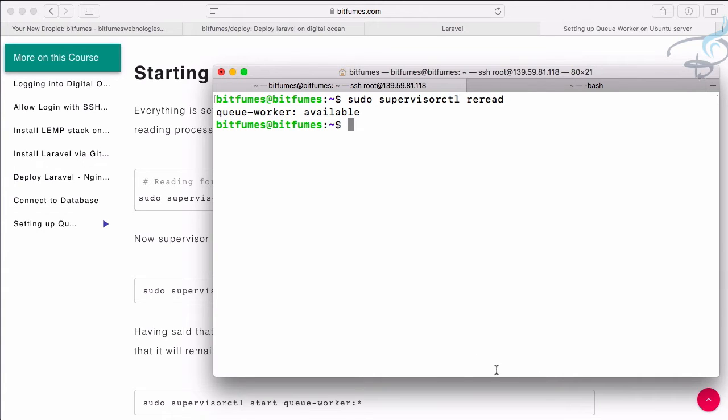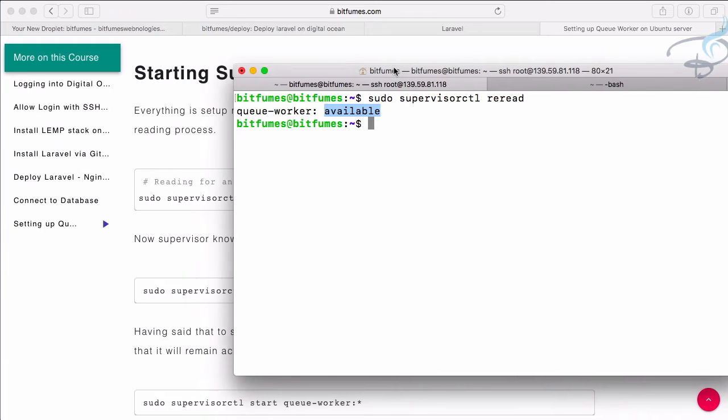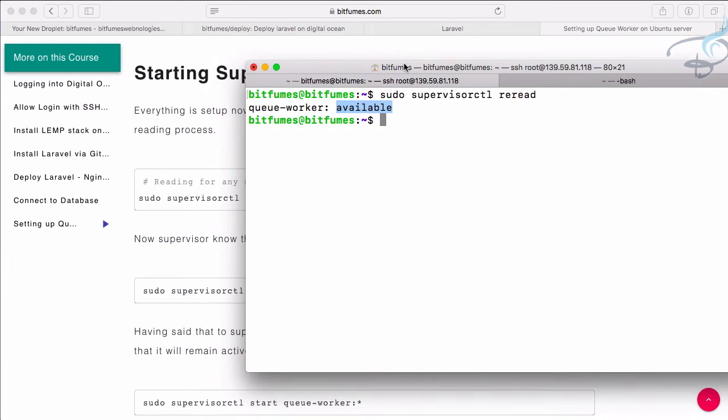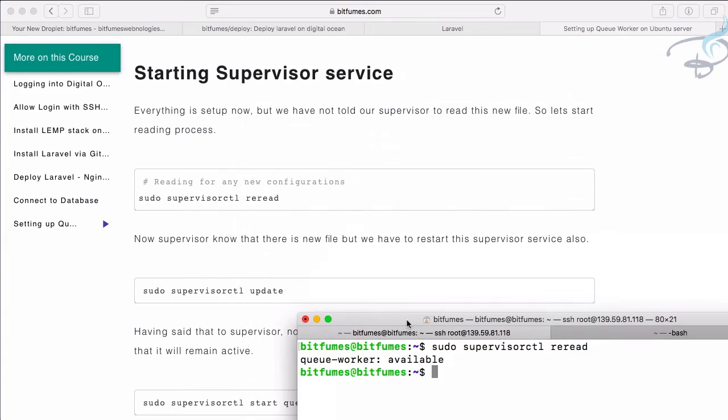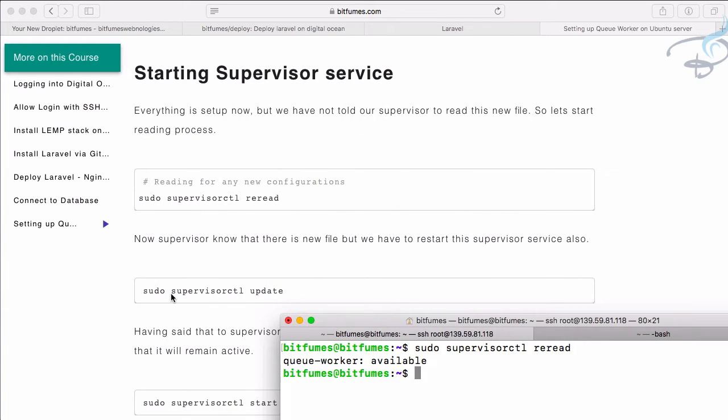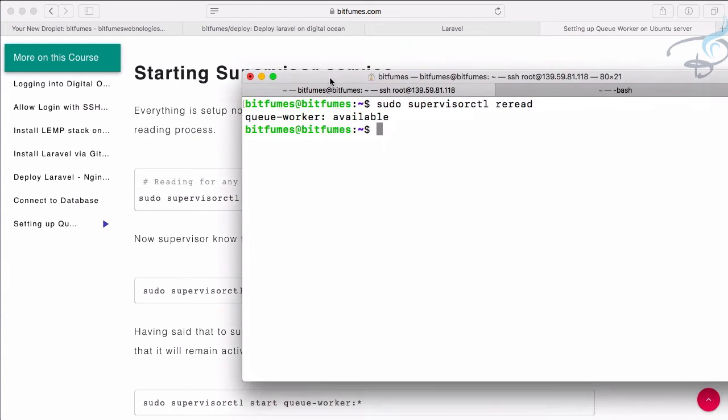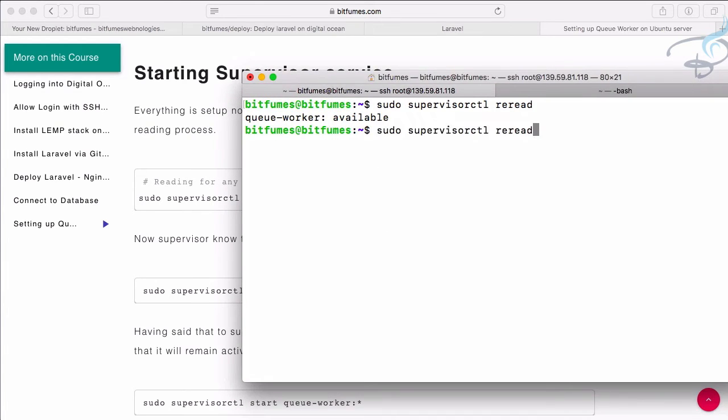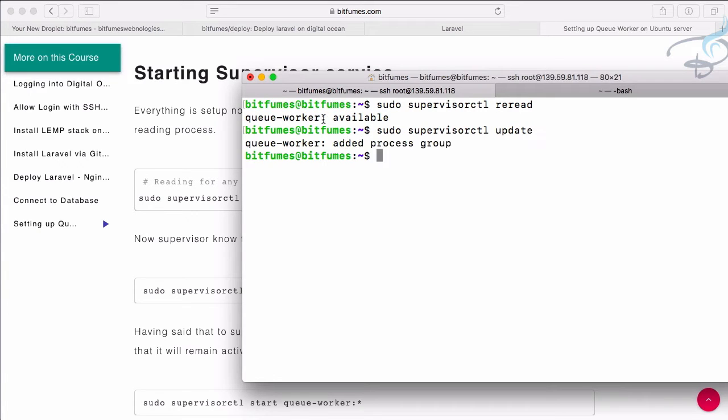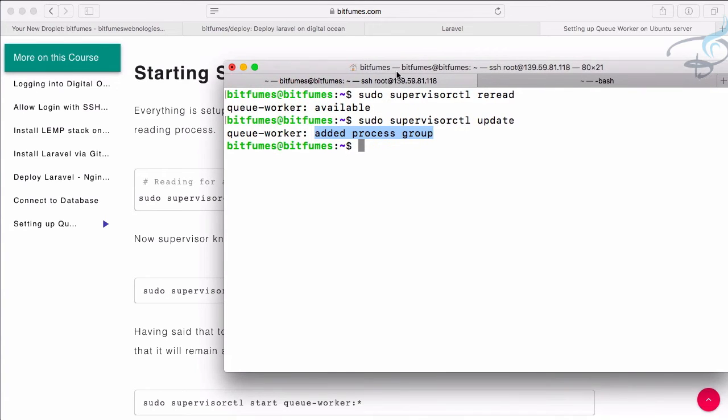You can see it says queue-worker is available. It's now available, it says available. This means it's not included in the service. So to include in the service we have to say sudo supervisorctl update, same thing but here update. And now it's added to the process group. So this means it's added to the process group.